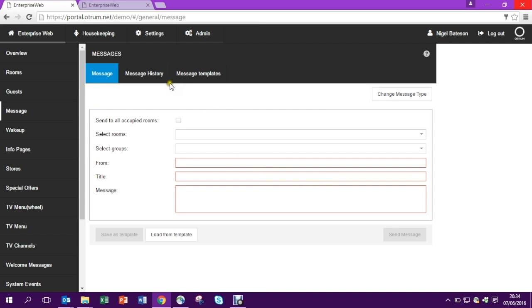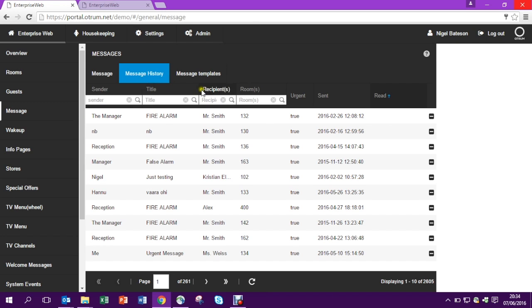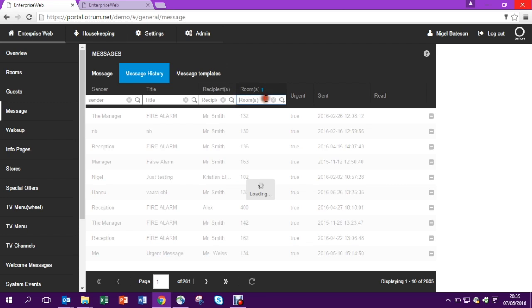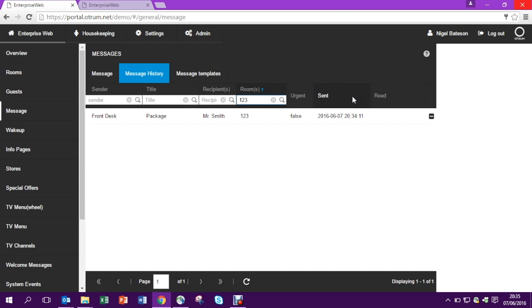The nice thing is that we can track that the guest has received the message. Let's go into that room and we can see there that the message has not been read. You see there's no timestamp, so we know that the message has not been read yet.